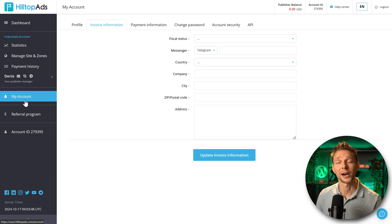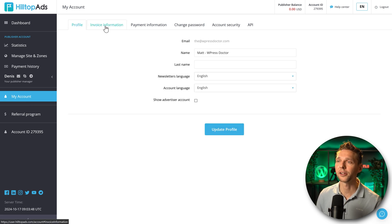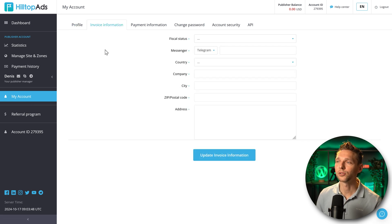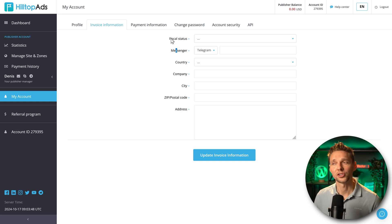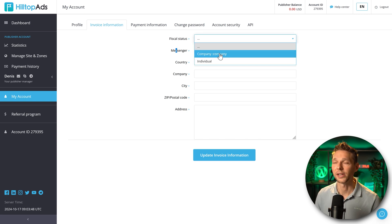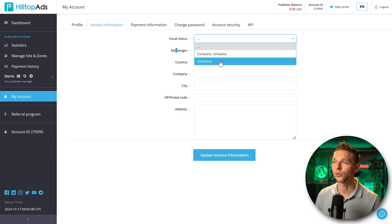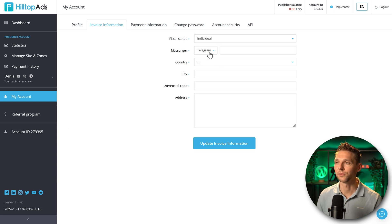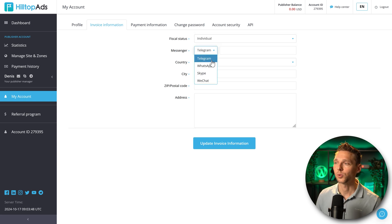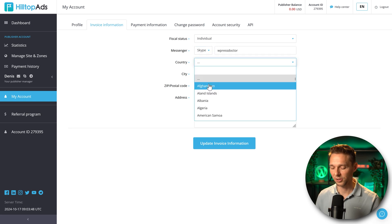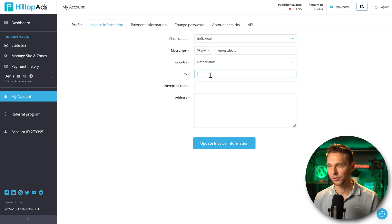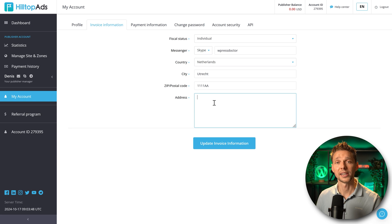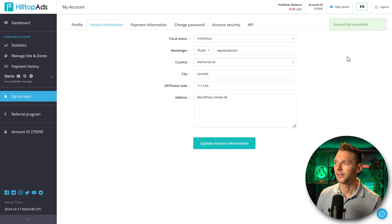Click on the profile tab over here. Now we are here at my account. You can change all the profile information over here and we can go to invoice information. The first one you have to change is the fiscal status. Are you a company or are you an individual? Let's say I'm an individual. Then we can choose our messenger: WhatsApp, Skype or WeChat. Let's go with Skype. Then choose your country. Add in your city and also fill out your address. And then we press update invoice information. That has been successfully completed.